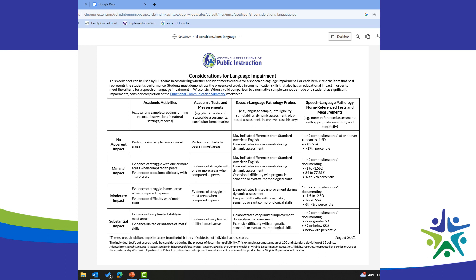On the rightmost column of the rubric, there are speech language pathology norm reference test and measures. Our student scored a 65. At the bottom right, a general rule of thumb is that a standard score of 69 or below indicates substantial impact. This doesn't look at individual test sensitivity and specificity, but it gives a general guideline — we're noticing a substantial impact on this test. Clinically, a student who scores a 65 shows quite a significant discrepancy.